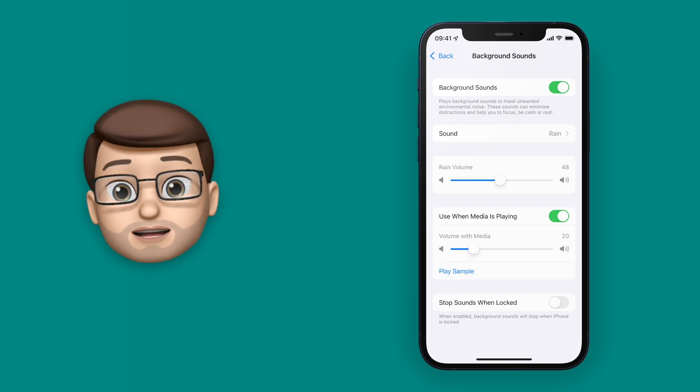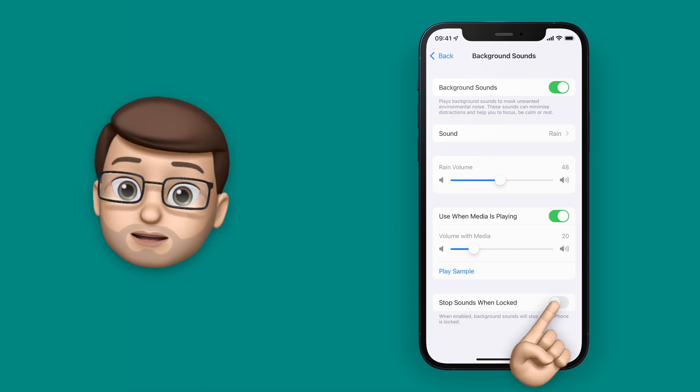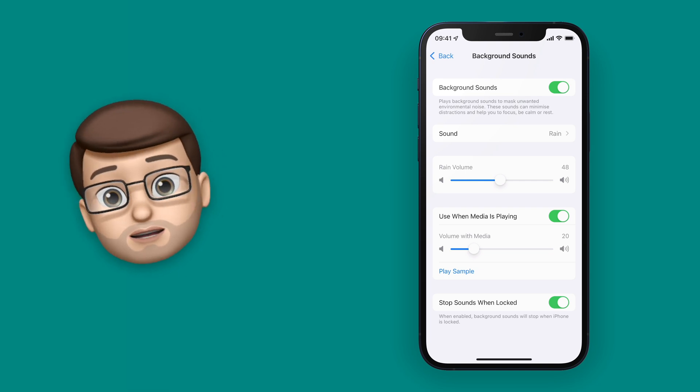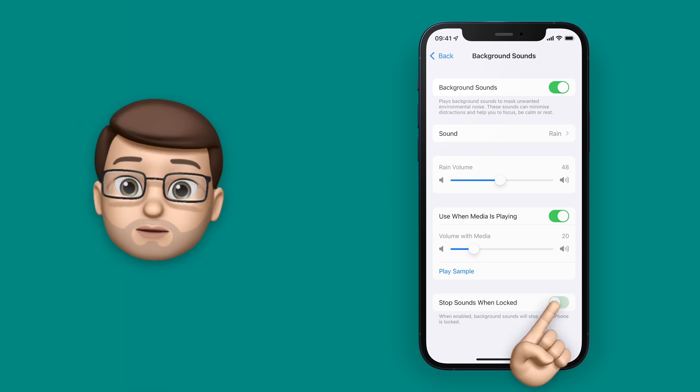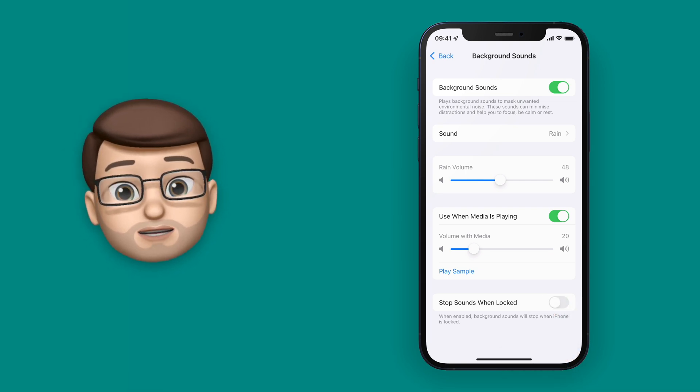You can also choose to have that background noise going when you lock your phone, which means you could be studying or focusing, and this will play in the background even when you're not using your device.